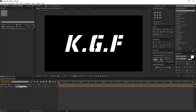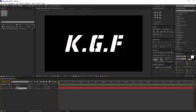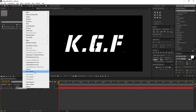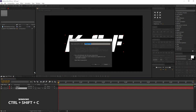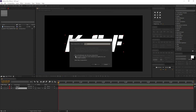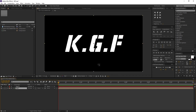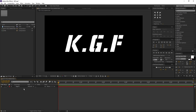Now our text layer is complete. Select the text layer and press Ctrl+D to duplicate the layer. Select the bottom text layer, right-click and choose pre-compose, rename it to 'text'. Make sure 'move all attributes' is selected and press OK. We can use this comp later. Delete the comp here.